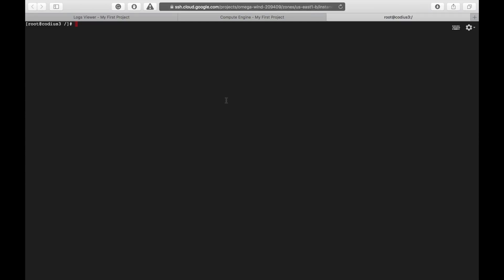And let's check whether hardware virtualization is supported now. Let's copy the command we used before. And here we see 1, which means that nest virtualization is supported now.